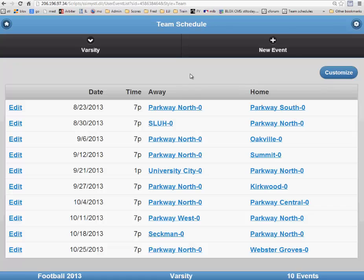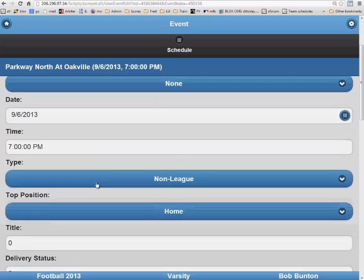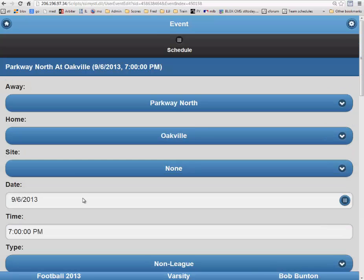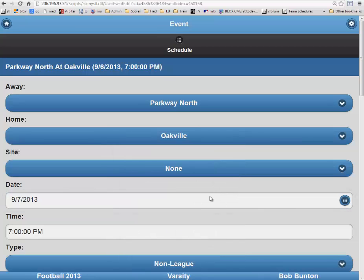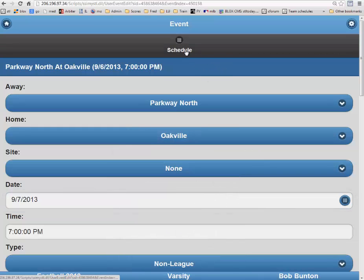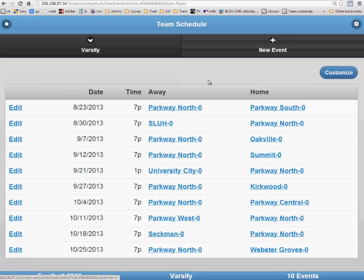Now to change info for an existing game, you will need to click on the Edit button beside that particular game. In this instance, we will change information on the Parkway North vs. Oakville game and change the date to September 7th. Once you have made that change, you will again click on the Schedule button to return to your team schedule page.